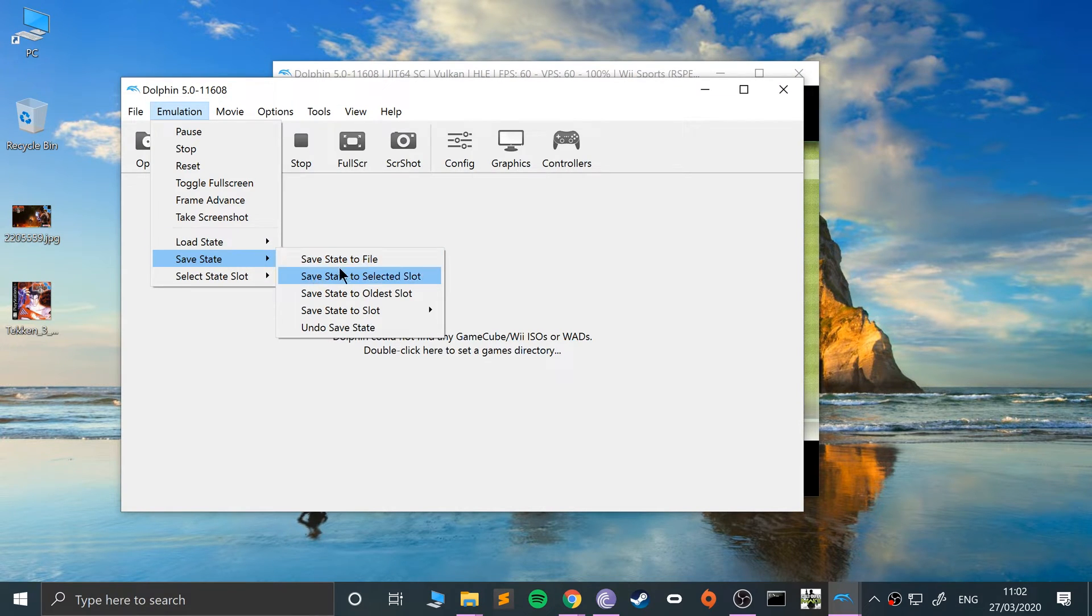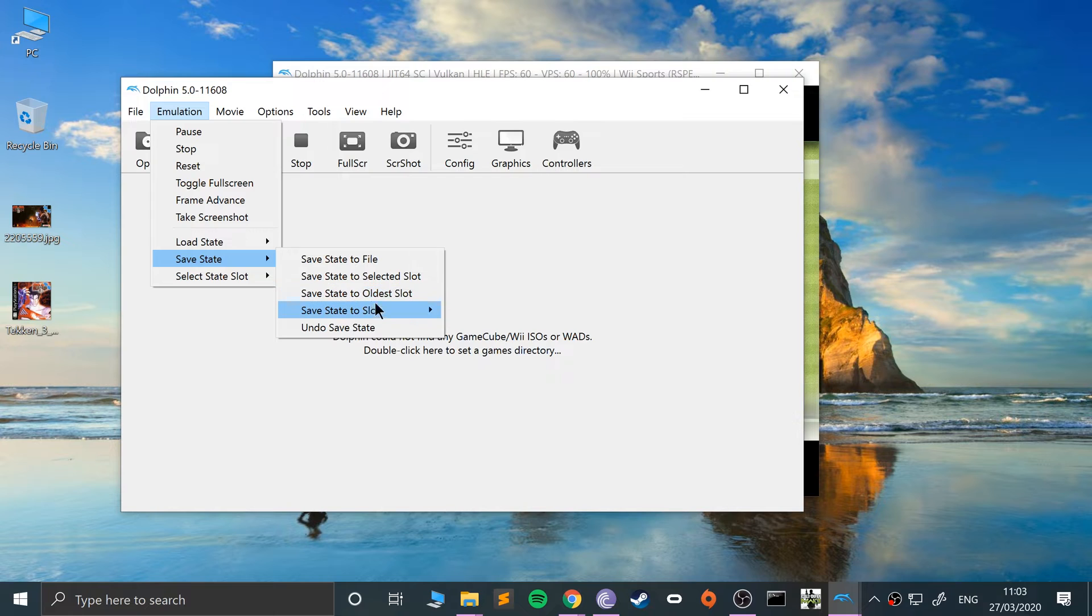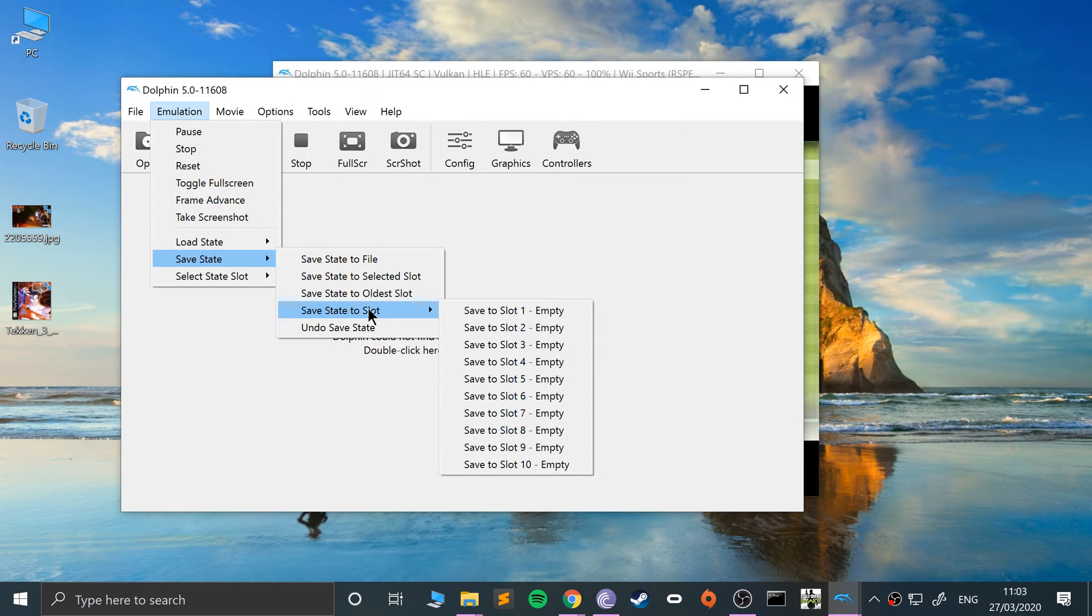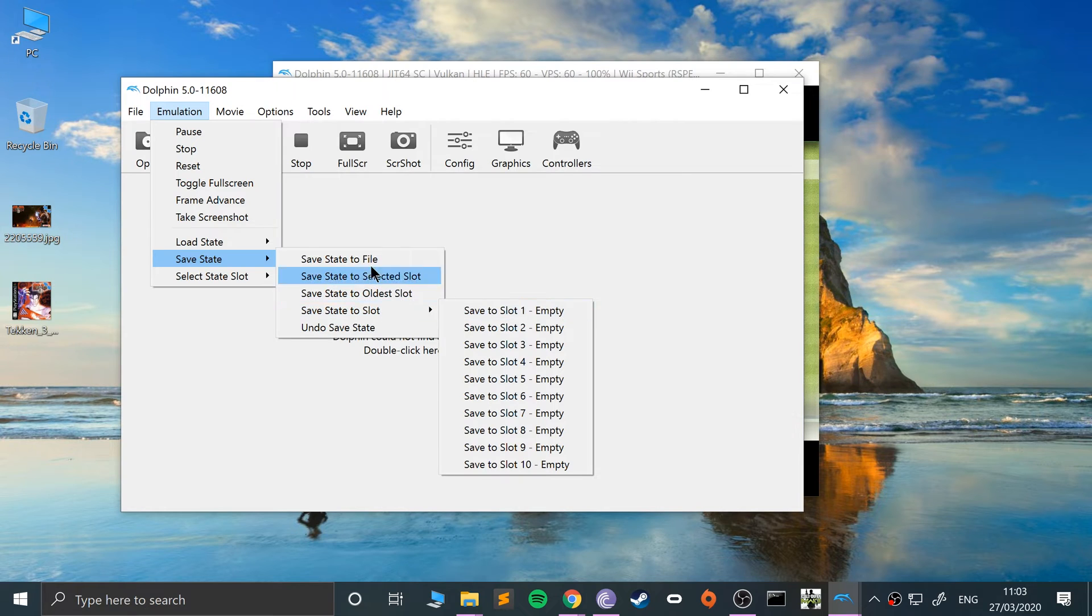Now you can save state to a file, save state to the selected slot (which is what I'm going to do), save state to the oldest slot, or if you've got multiple slots that have all been used, you can do that one. I'll just do save to selected slot. Now that has been saved.